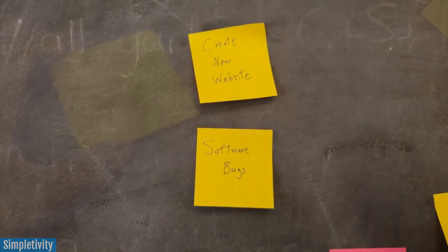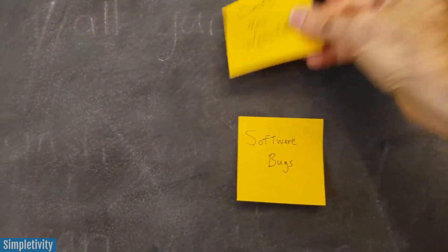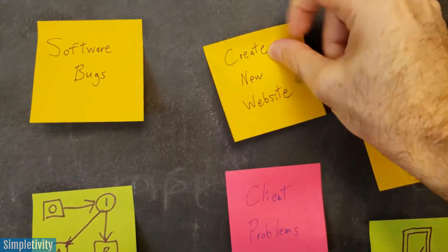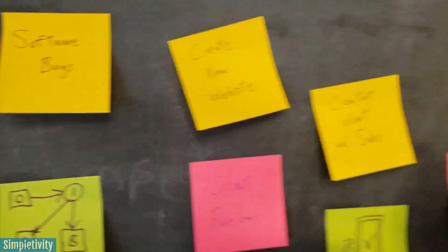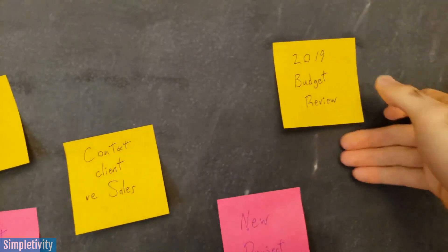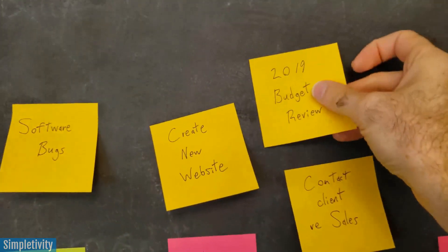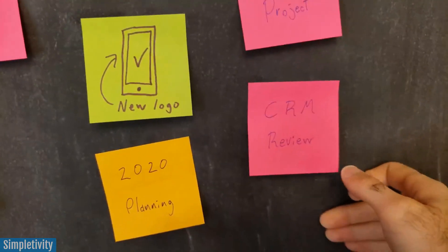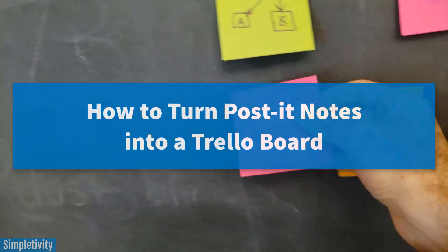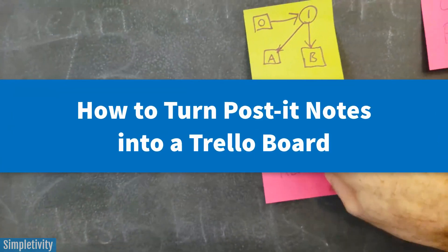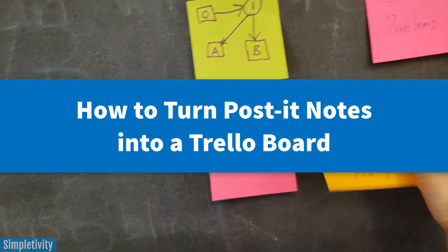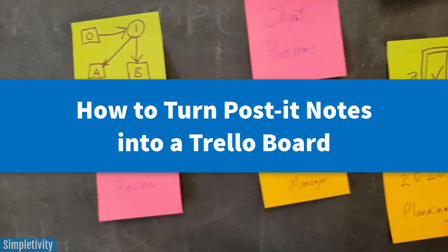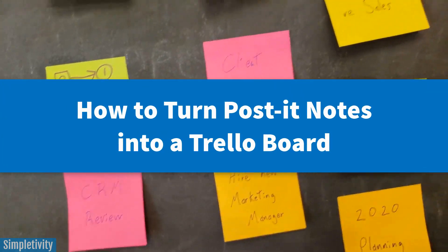But what do you do when your collaboration is over? When you're done all of that brainstorming with your team, how can you make sure that these tasks get accomplished? Today I'm going to show you how to turn your physical post-it notes into a brand new Trello board.